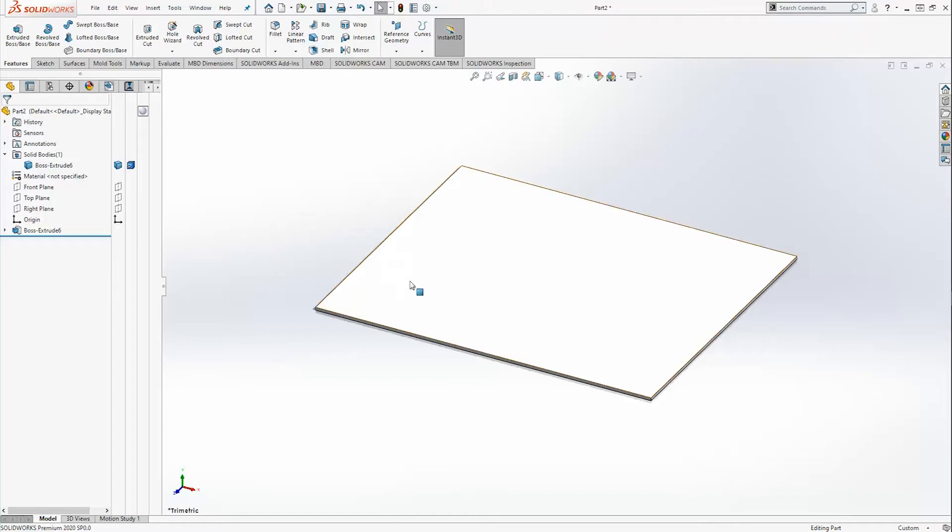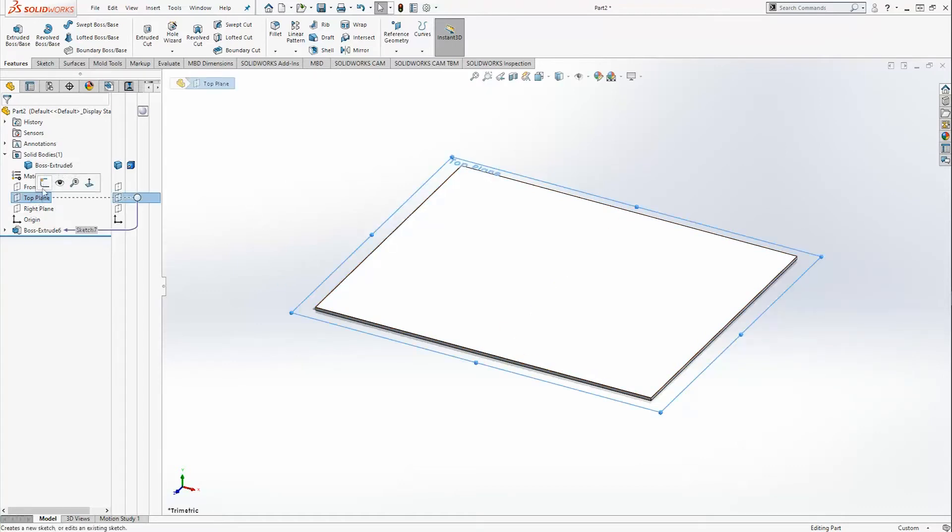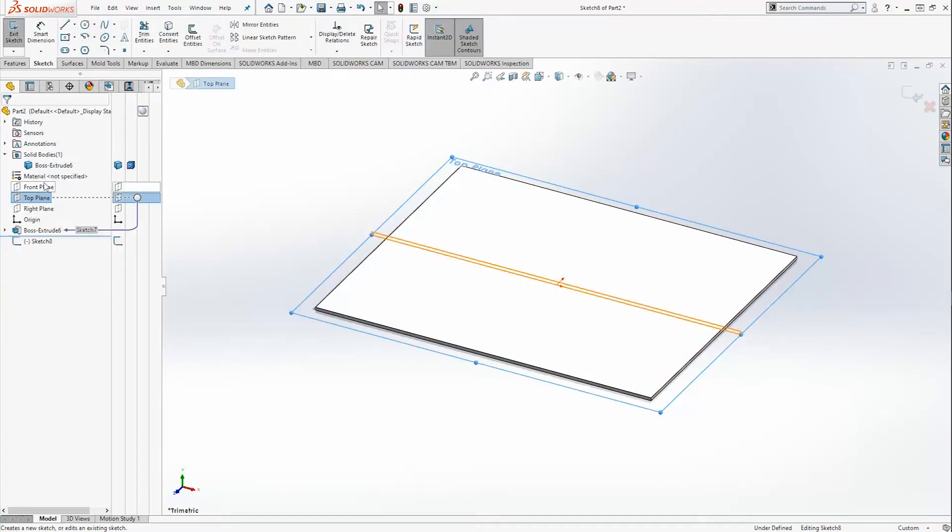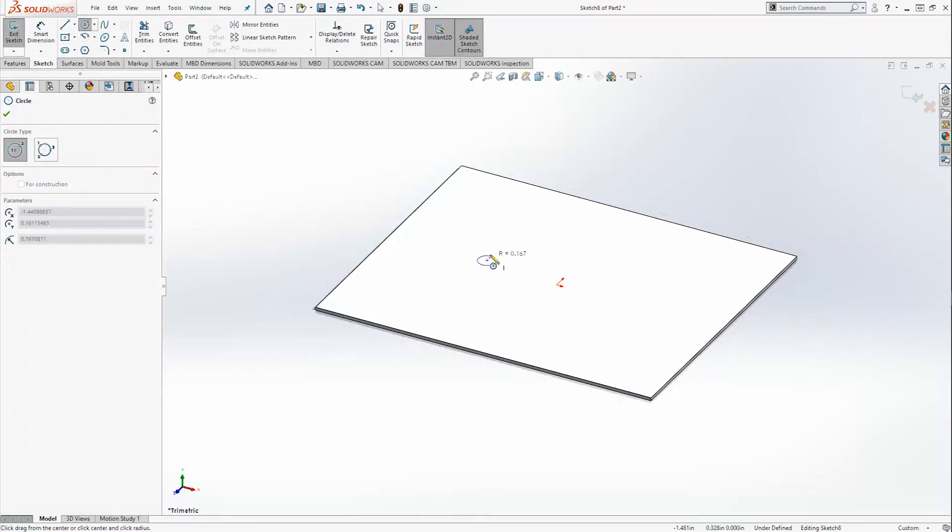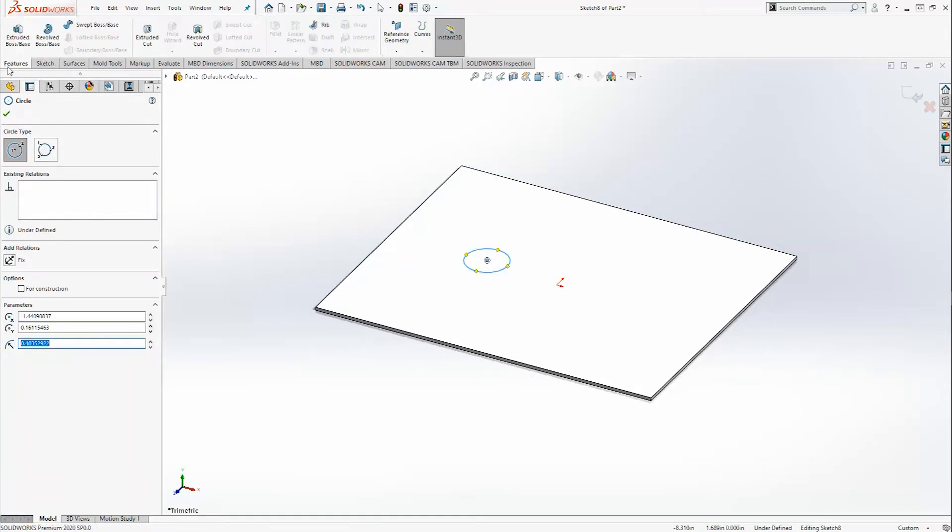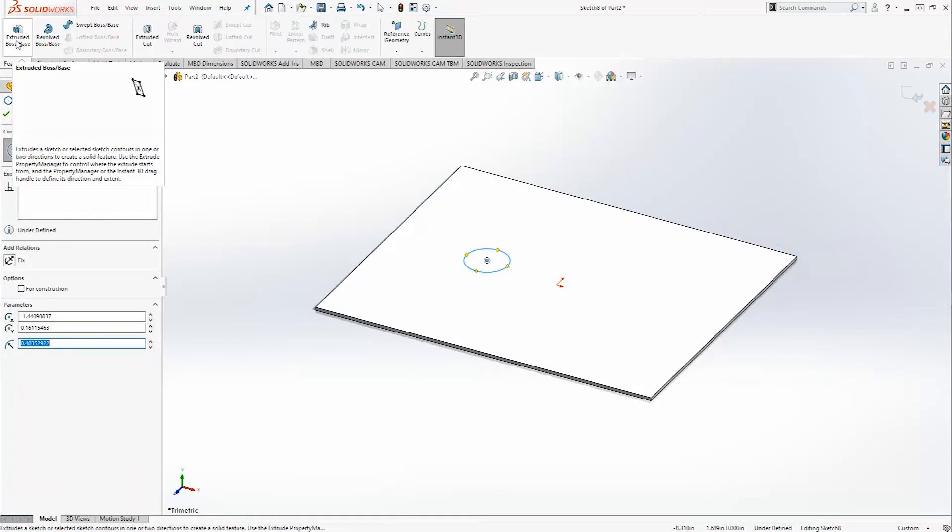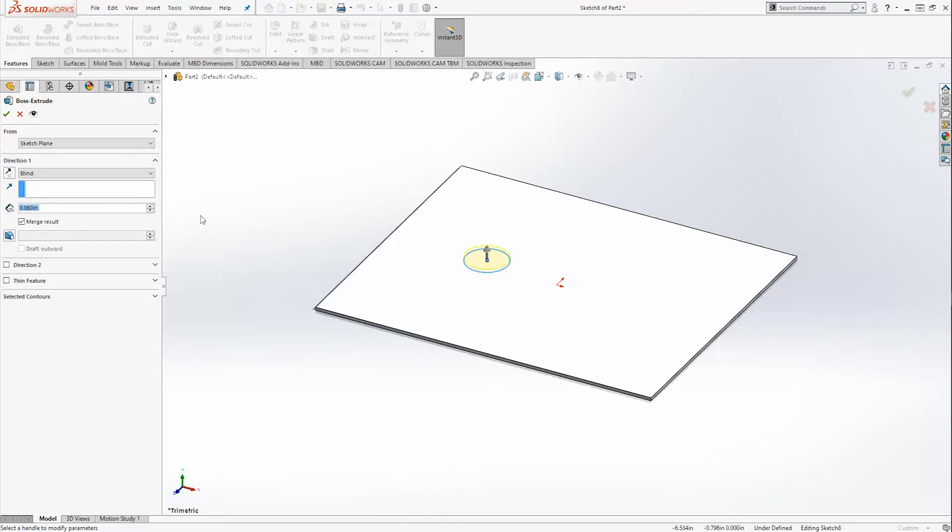We'll start with a 60 thousandths thin sheet of plastic. Next we're going to go back to the top plane sketch and we're going to insert a cylinder. We'll start by making a circle and we'll put it anywhere here for the time being. I'll extrude it up an inch just to make sure that we have clearance, but I'm going to uncheck merge result.